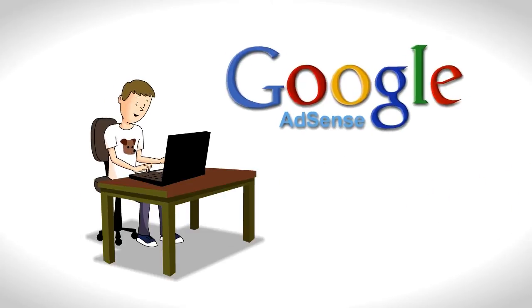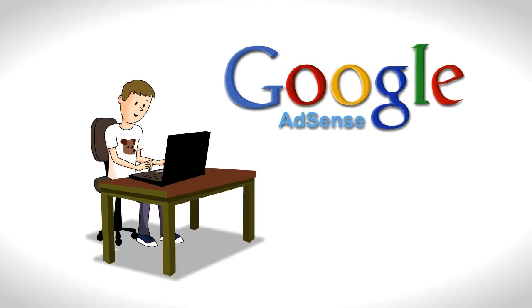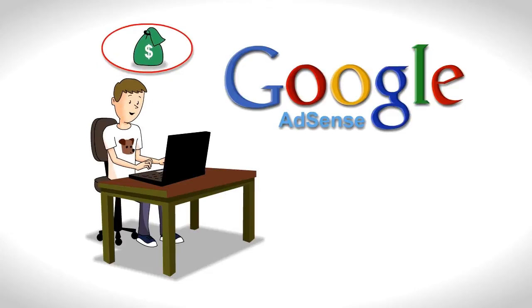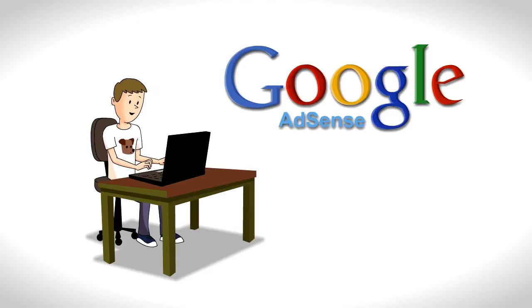Joe signs up for Google's AdSense to make money from his site. He's heard it's an easy way to pick up advertisers.